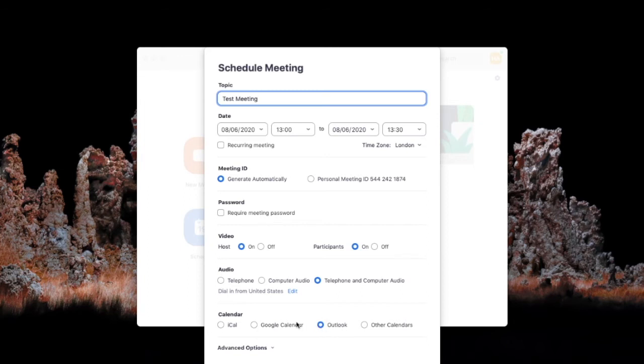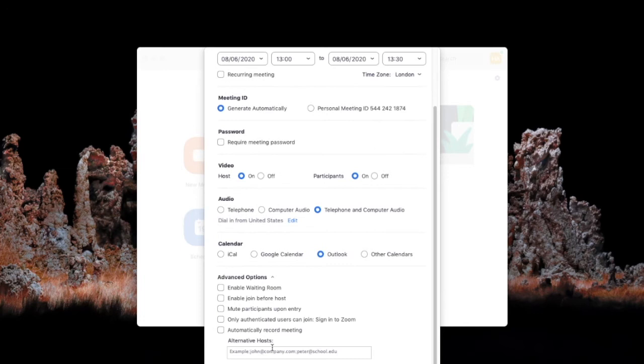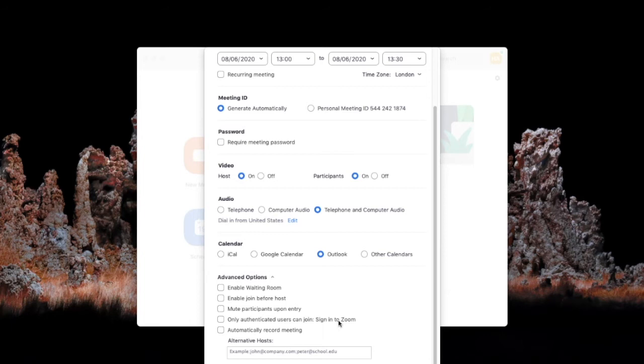You can set this up via any calendar you use but because this account is registered to an Outlook account we're going to use Outlook. And this drop-down menu here in advanced settings you can enable a waiting room, you can join before host, you can mute participants on entry, also sign in to Zoom or automatically record meeting.